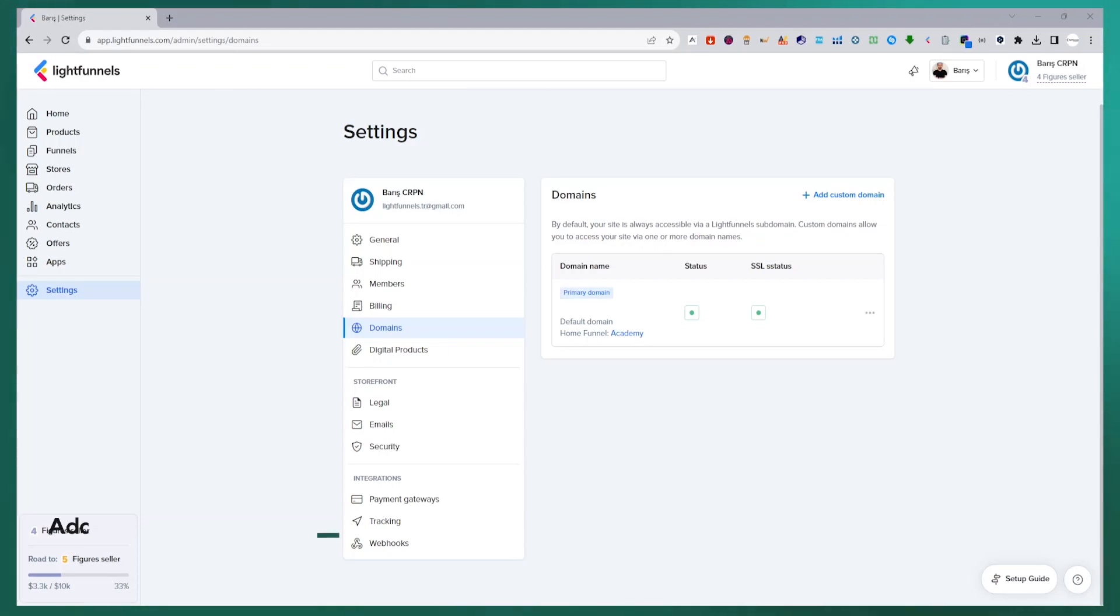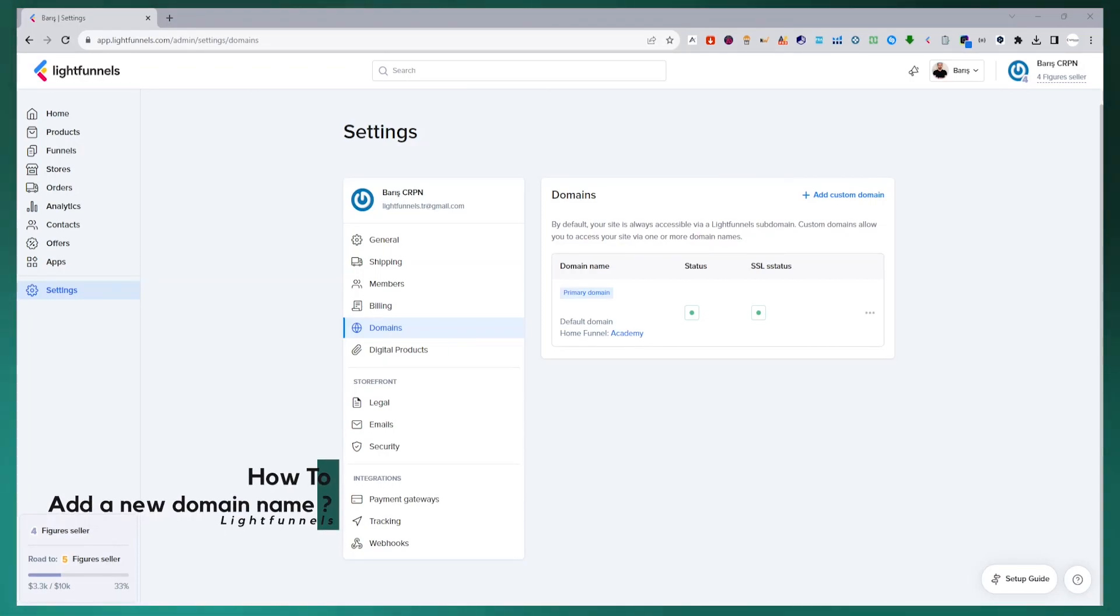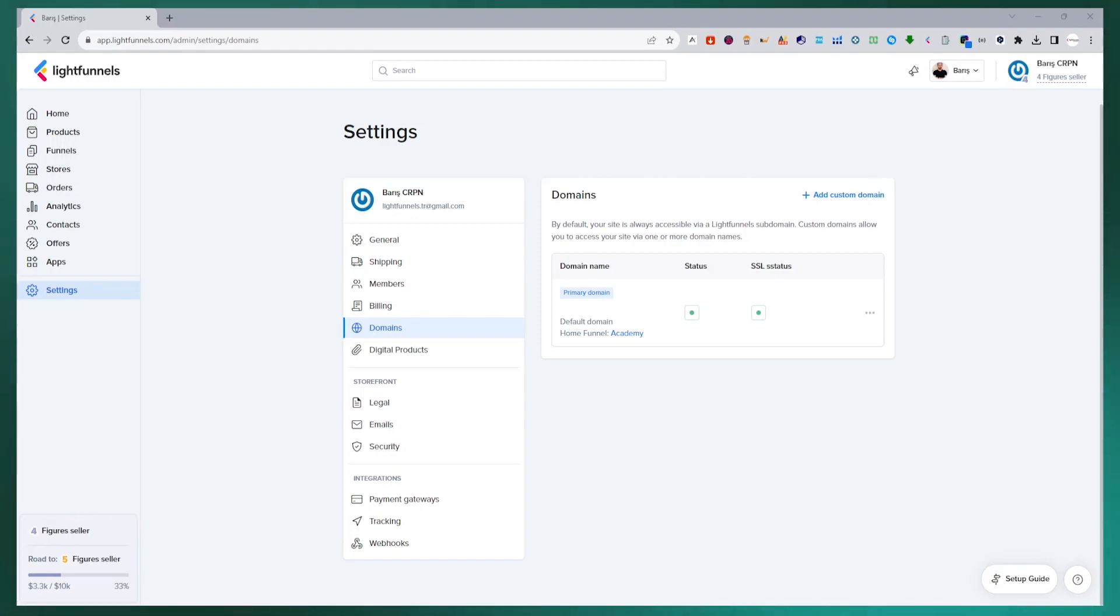Hi guys, welcome to this video. In this video, we will buy a domain name from GoDaddy and connect this domain name to our LightFunnels panel. Then we will see how to use our domain name between our funnels and stores.